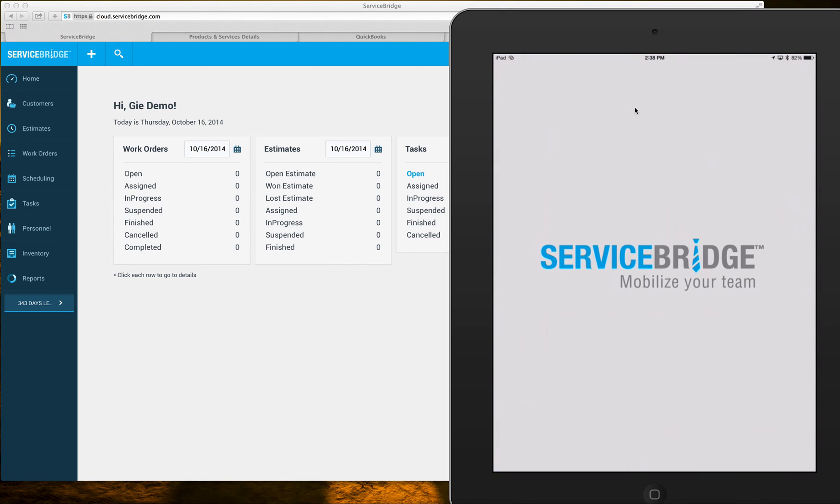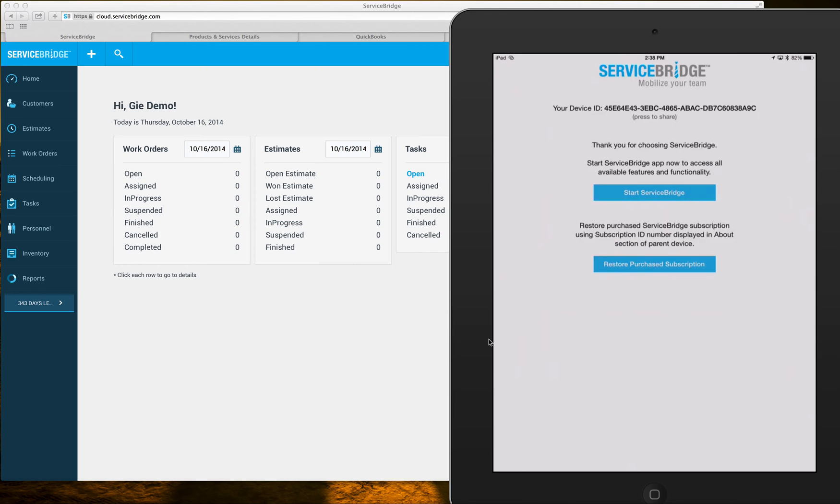So once you open the application, give it a second to load up, you'll see the device ID number.